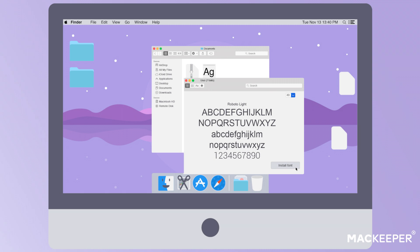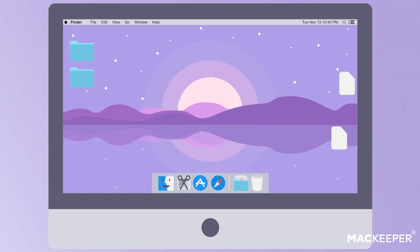Congratulations! The new font has just been added to the fonts folder system-wide, and you can use it from any account on your Mac.